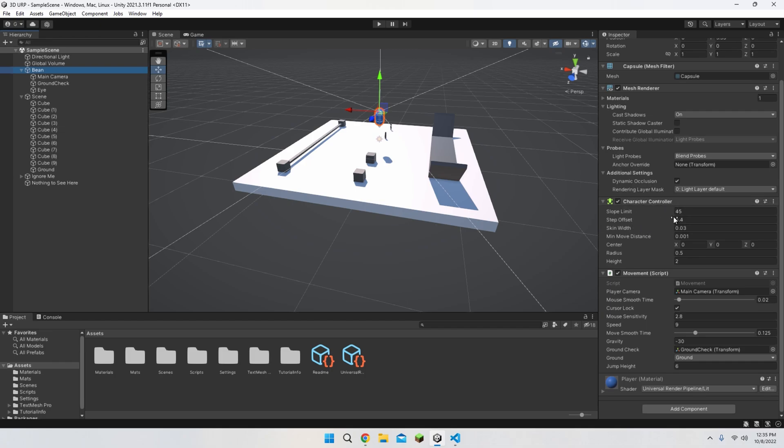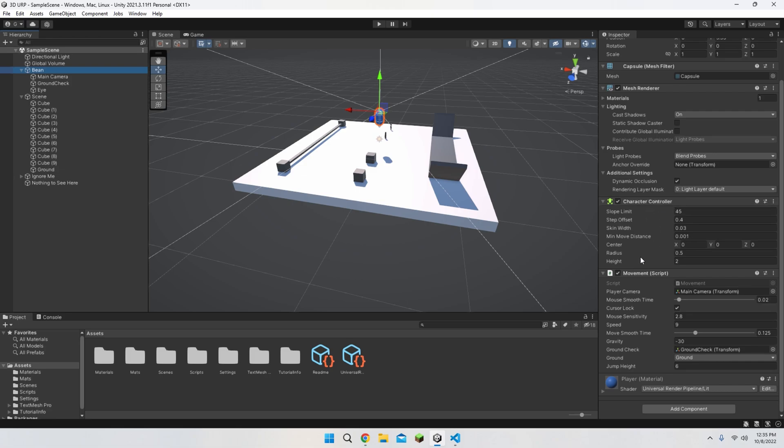For the character controller, you don't really have to mess around with settings, but if you want to mess around with one of the settings, slope limit is the one that's most important. So that's pretty much all the components other than the script.